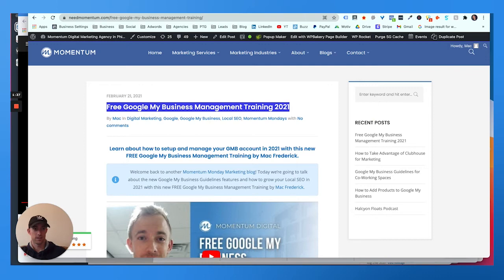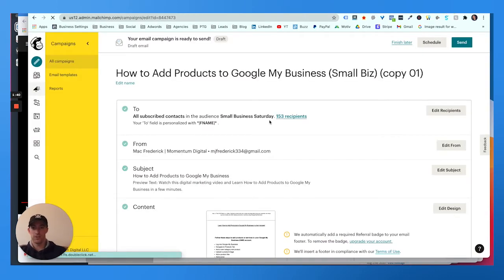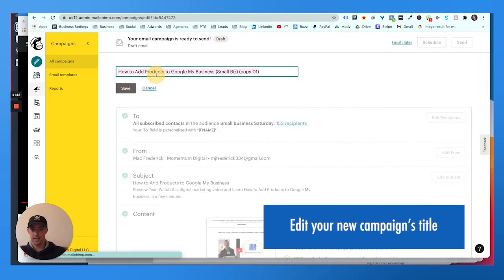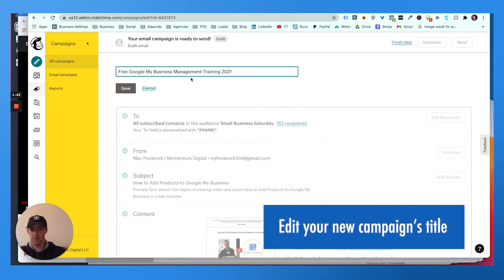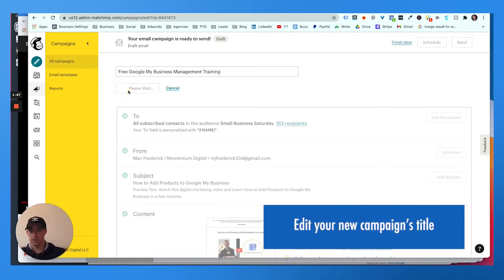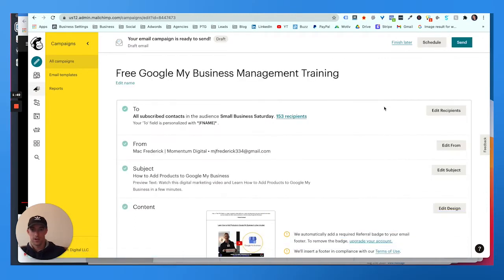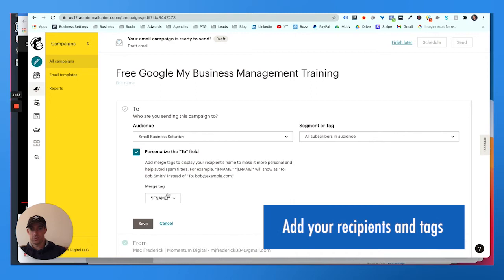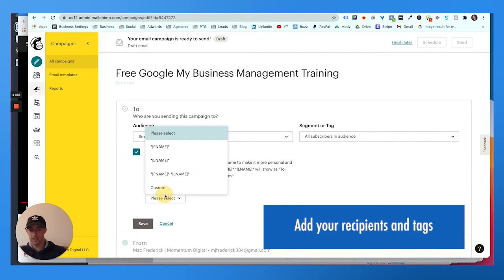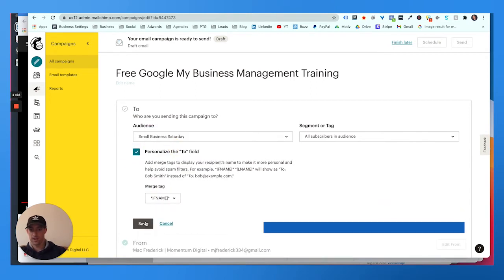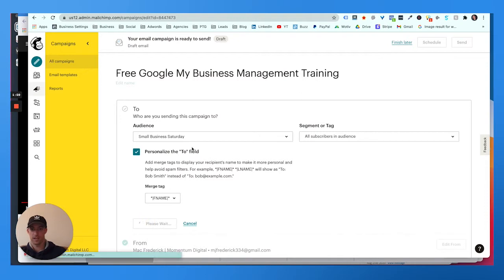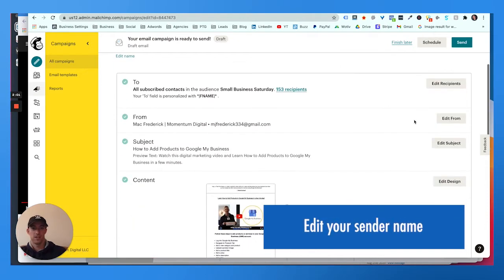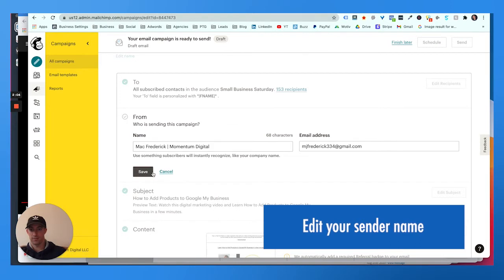What I like to do is take the last campaign I sent and go to replicate. We're gonna take the title here and we're gonna go into this new campaign, edit the name, and get rid of 21. You can choose your recipients first thing.